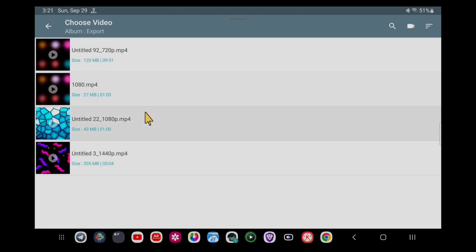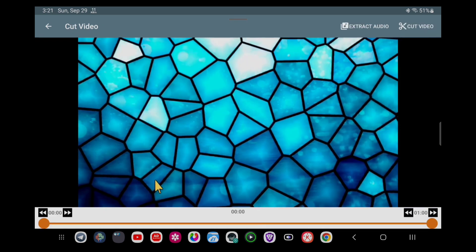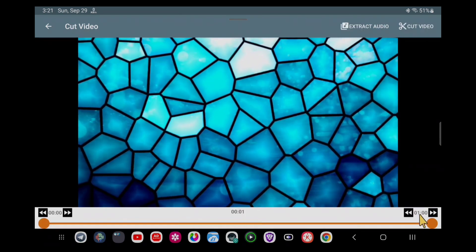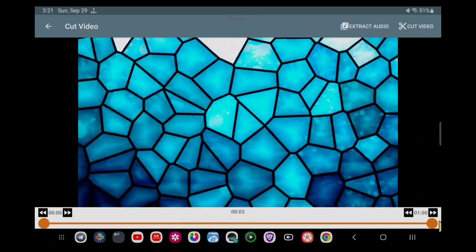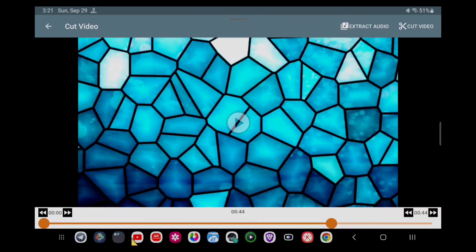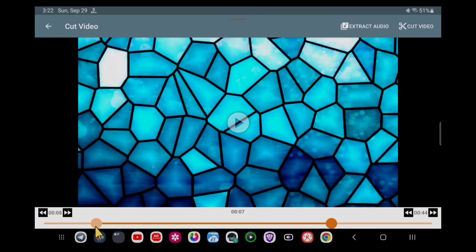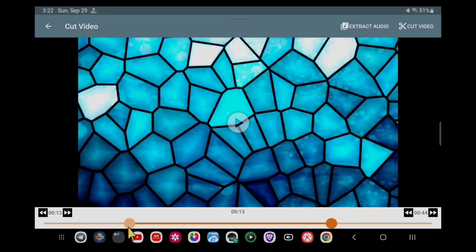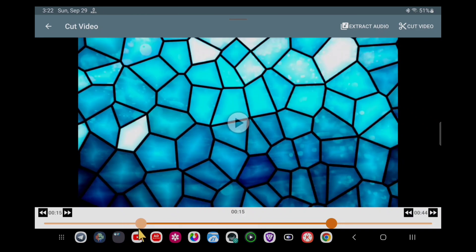For example, this is the video I want to cut. I will select it. After that, you will see the start and end points — from here to here is where I want to cut my video. This is the selected part which I want. You can see the cut option is available here.